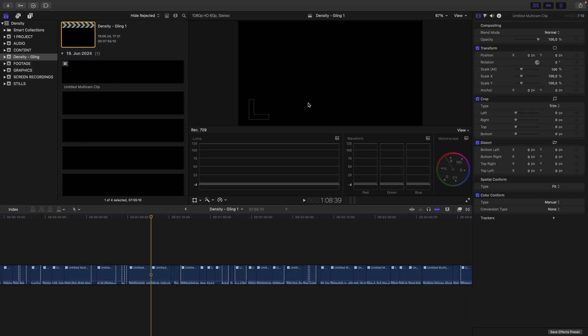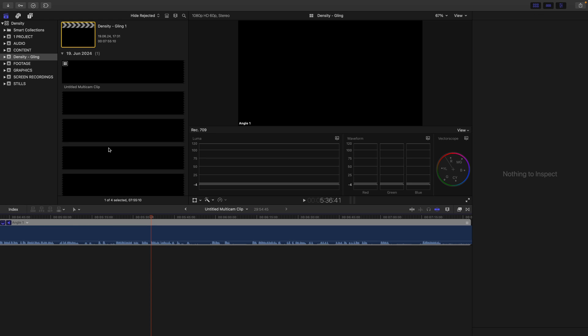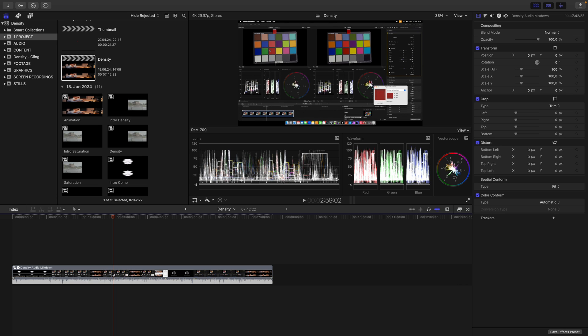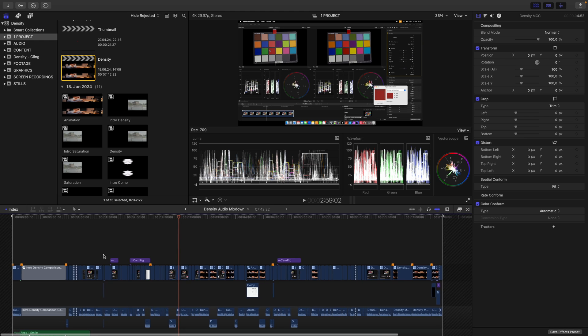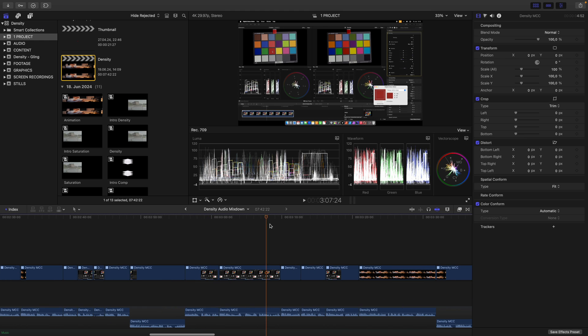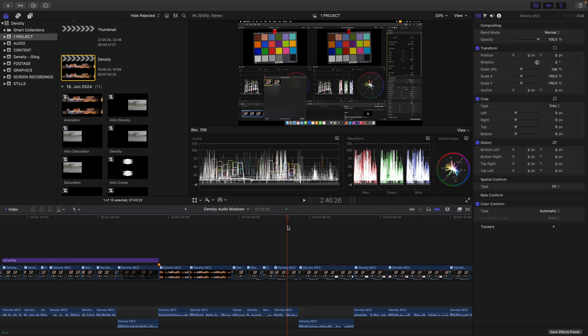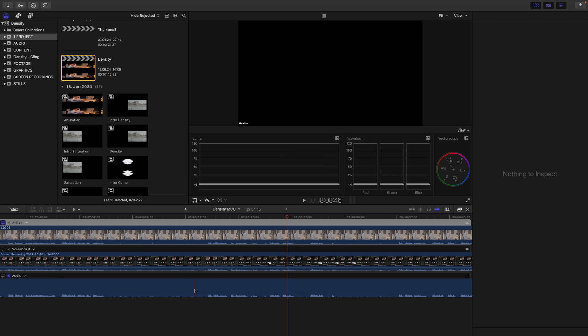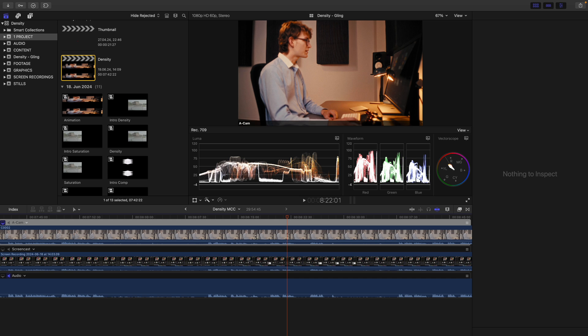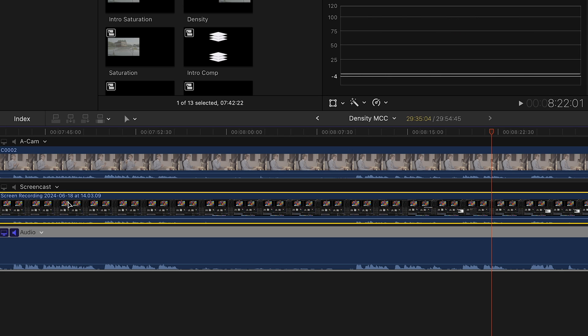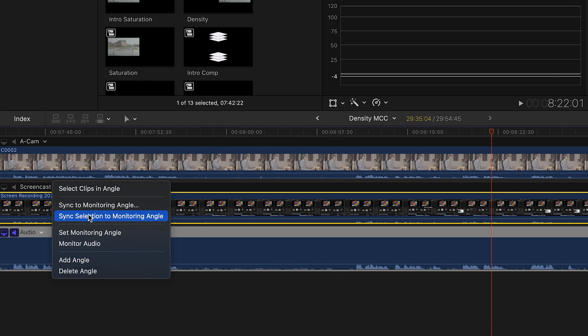But here comes the real magic. Since this is a multicam clip, I can go into it and add angles. Let's go into my actual project. This is my compound clip for the audio mixdown. Here is my multicam clip — essentially the one Gling gave me, with cuts refined. Here I'm talking, and here is my screen recording. Inside the multicam clip I have my audio file from Gling, and then I added my screencast and my A-camera. I set my audio angle as the monitoring angle with video and audio, then select one clip in the angle and hit Sync Selection to Monitoring Angle — so my camera and screencast are automatically synchronized to my audio inside the multicam clip.